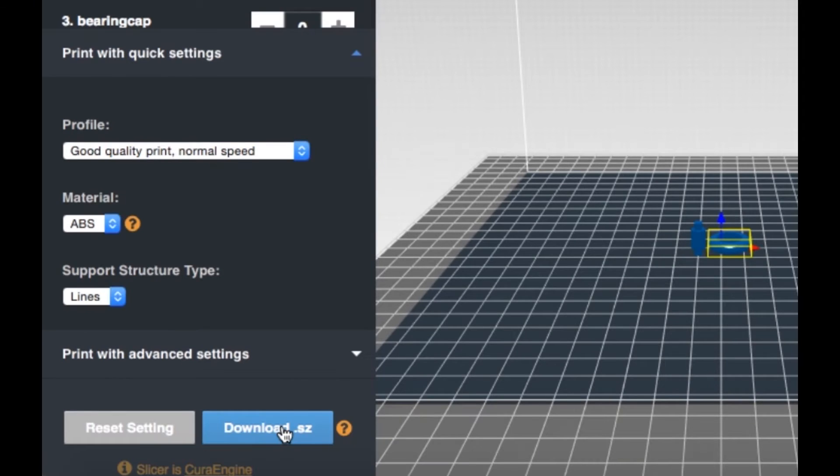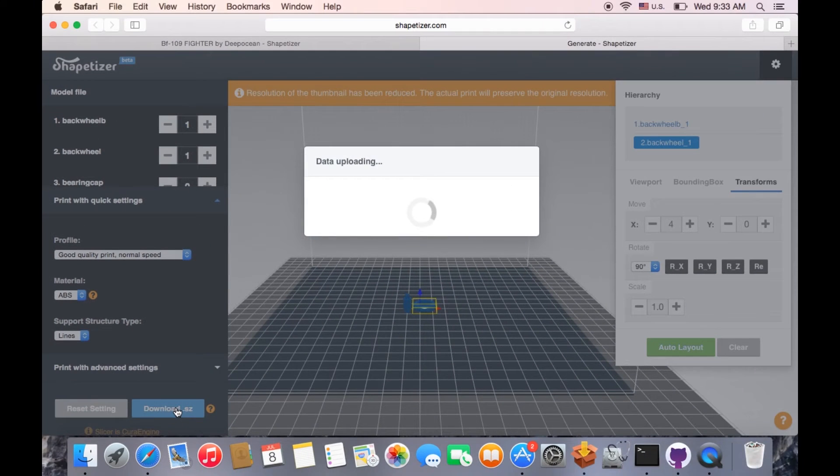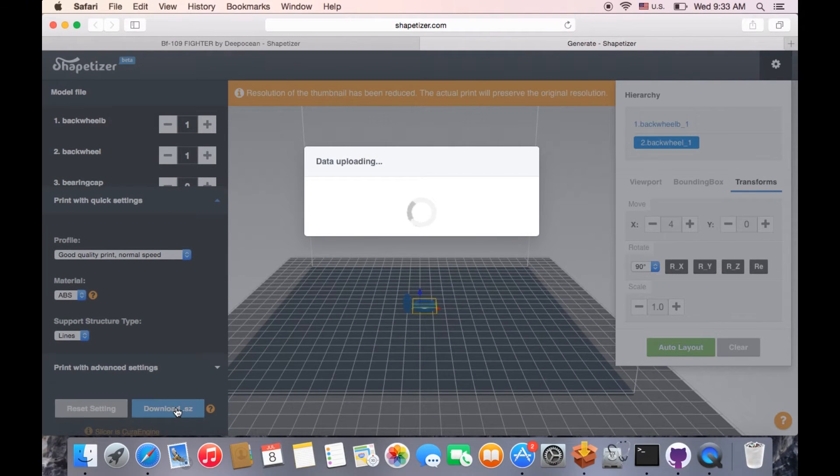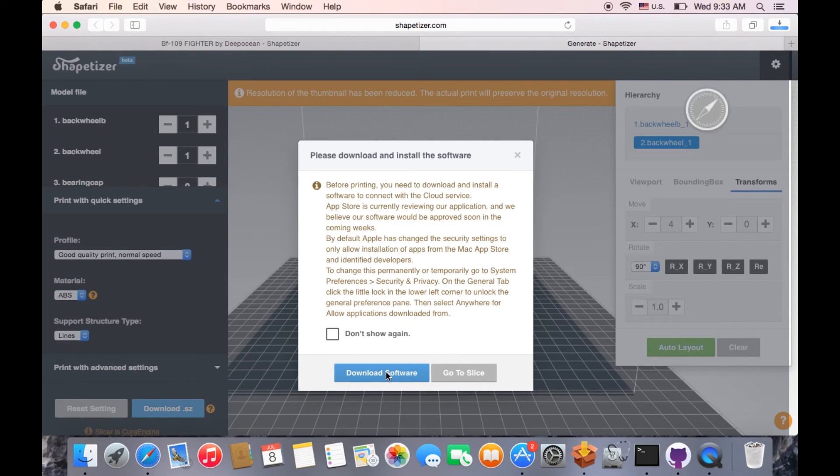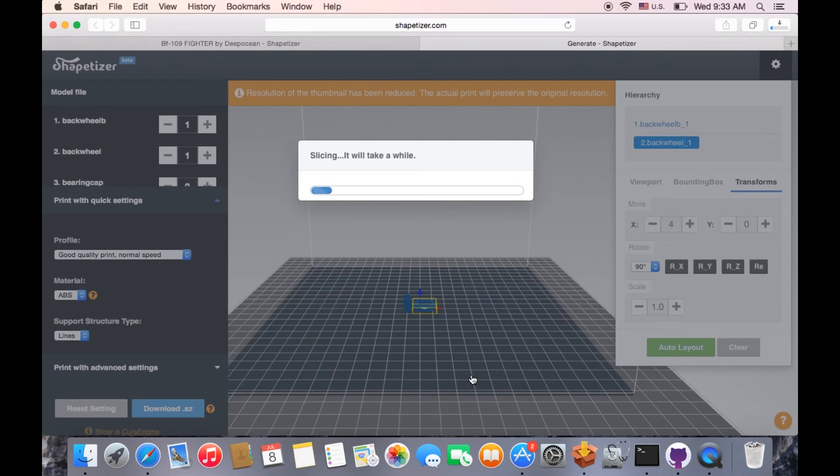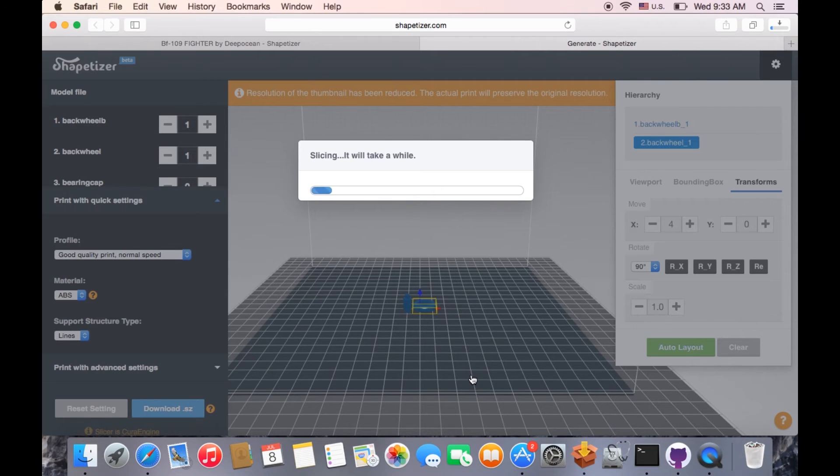Click Download .SZ to transmit the data of your settings. If you are a first-time user, make sure you download and install SZ Assistant software. After the object is sliced on cloud, .SZ file downloading will finish. Open it via SZ Assistant and print multiple times within eight hours.